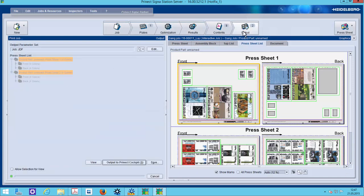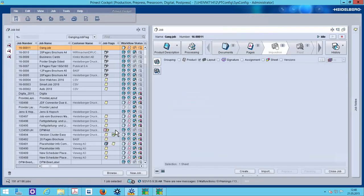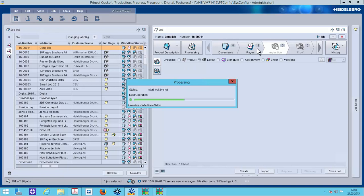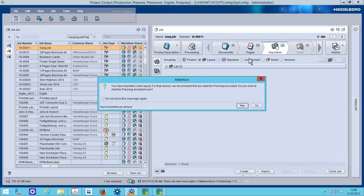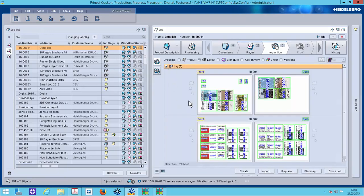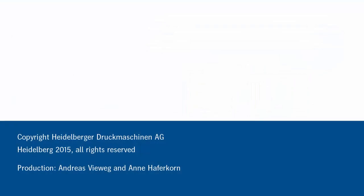We will write now our job back to the cockpit with all sheet and content information and automatically all our PDFs are later on inside of the job. So the final result is then to see here. And we can start to output plates. As you have seen, it's really easy to create gang jobs with Prinect Cockpit and Prinect Cigna Station. And let's try. There it is. Thank you.